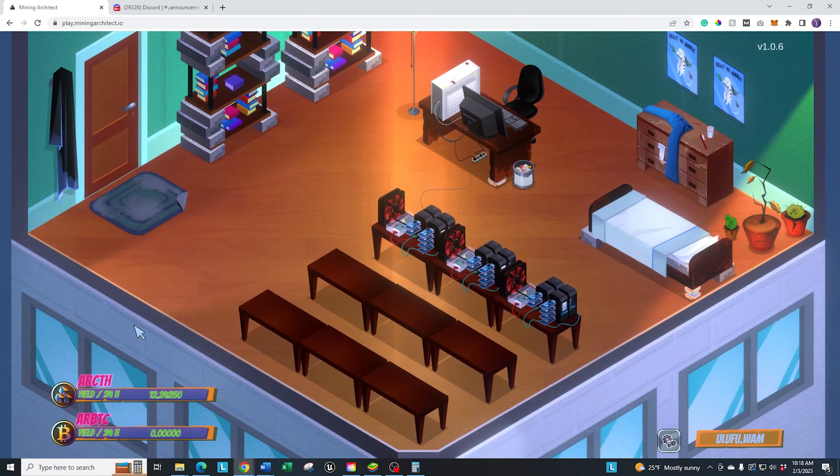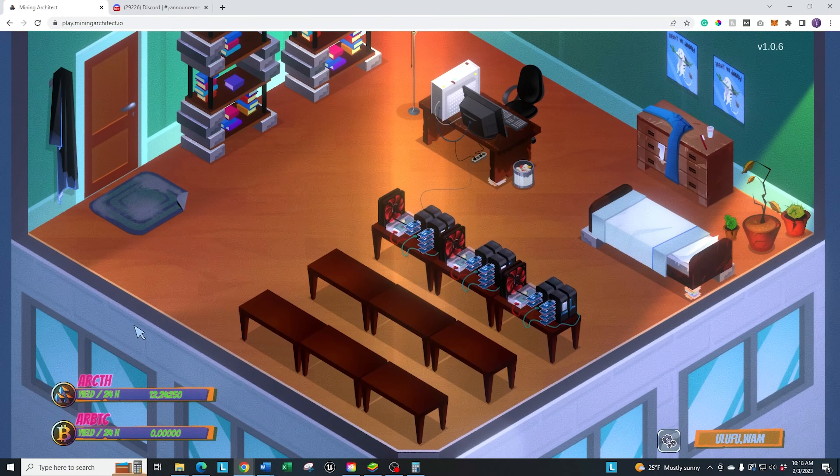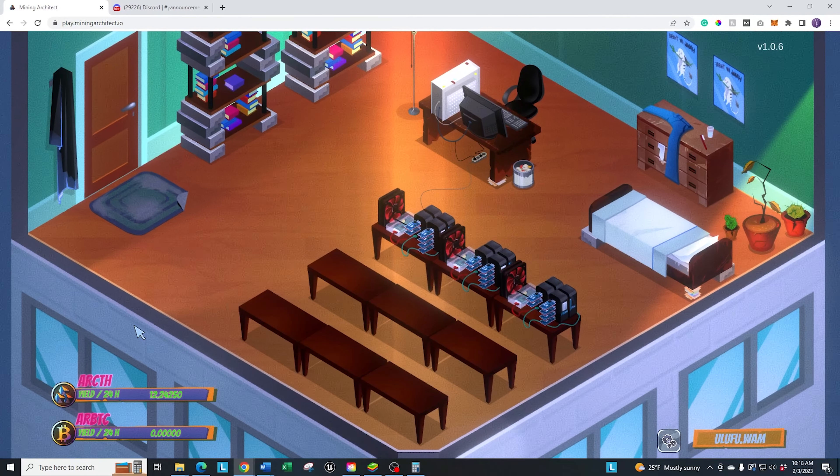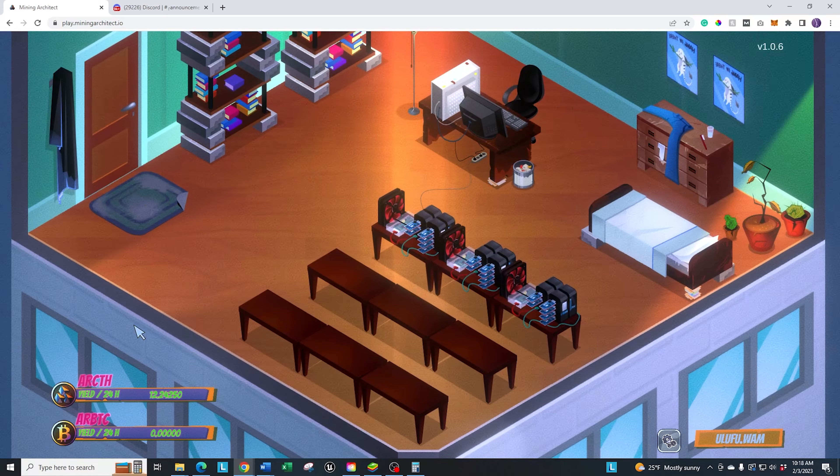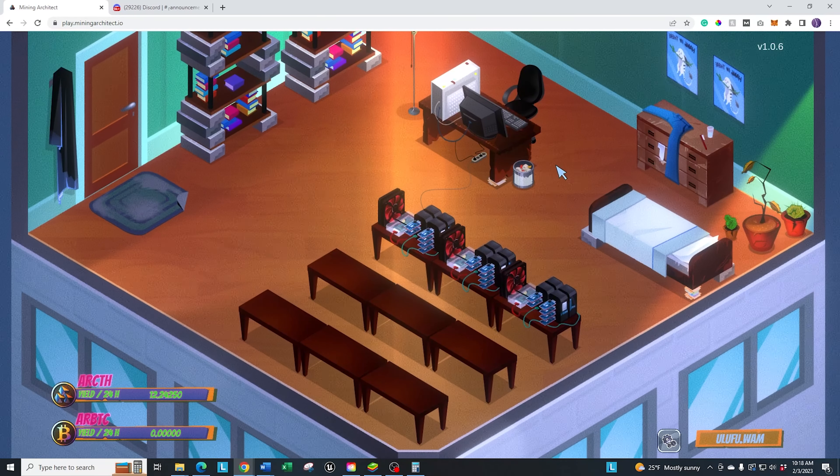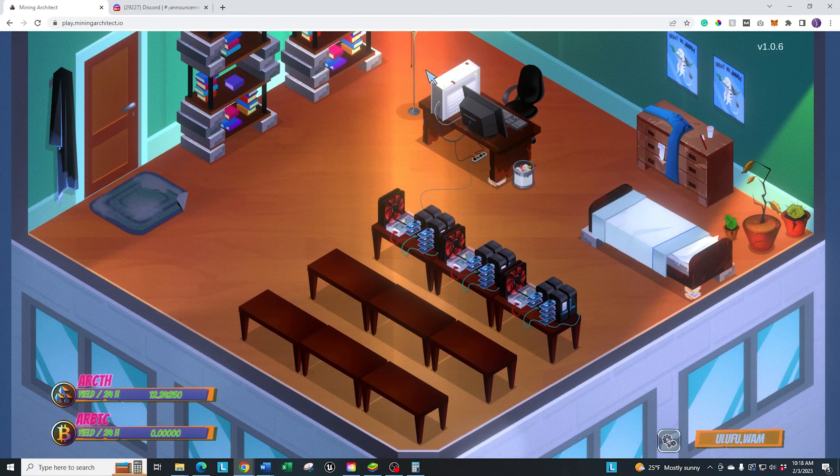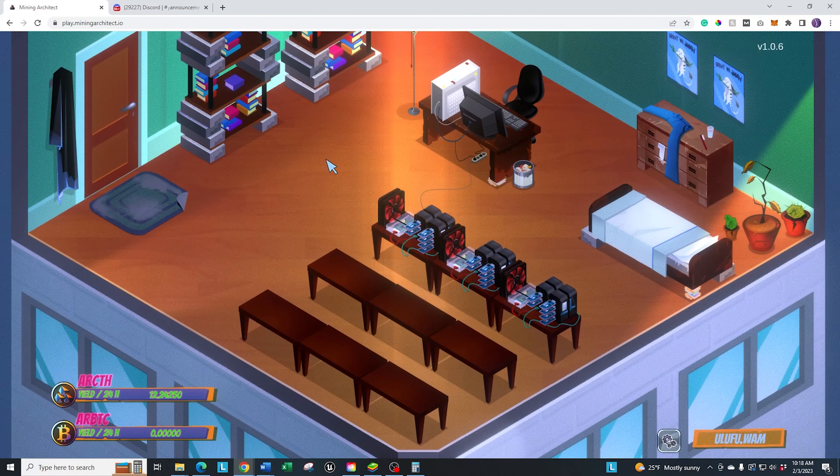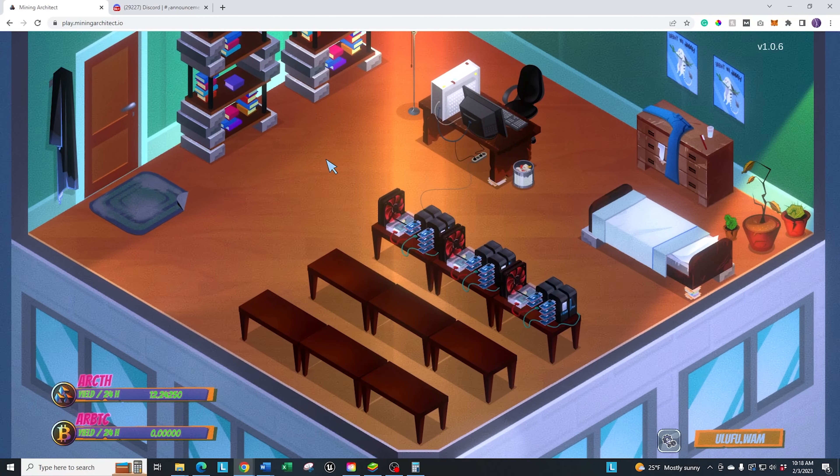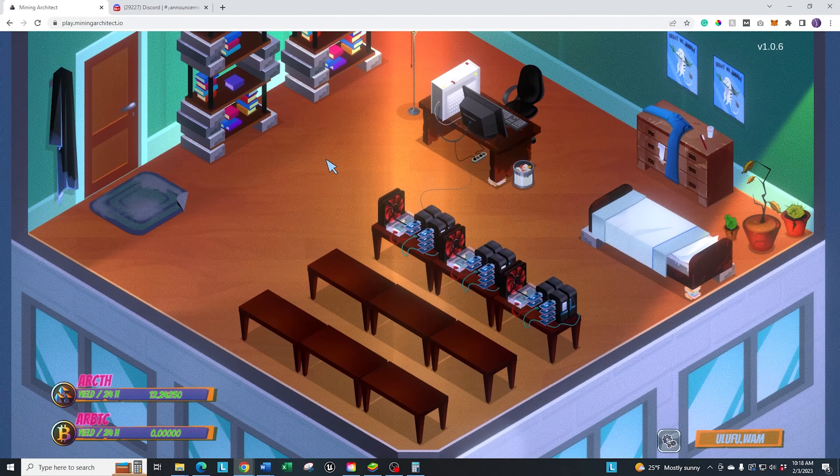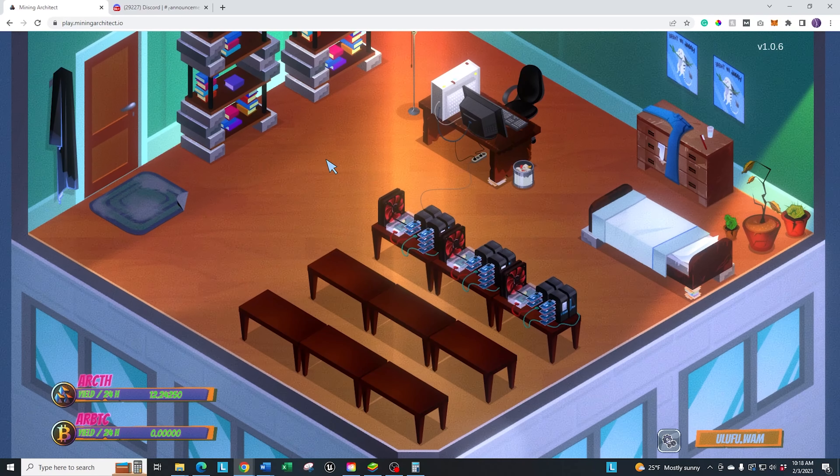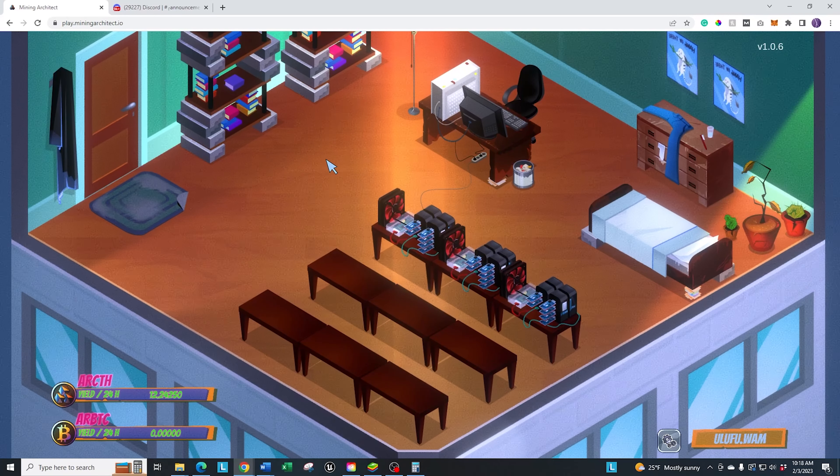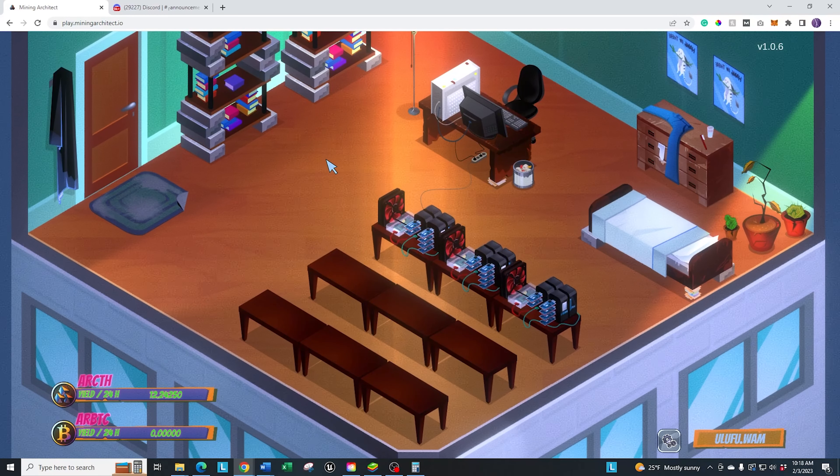There will be more tokens released in the future as they add more miners. As you can see, the game itself, this is the look of it right now, is very disheveled, basically a very beginner, I live in my mom's basement type of approach.